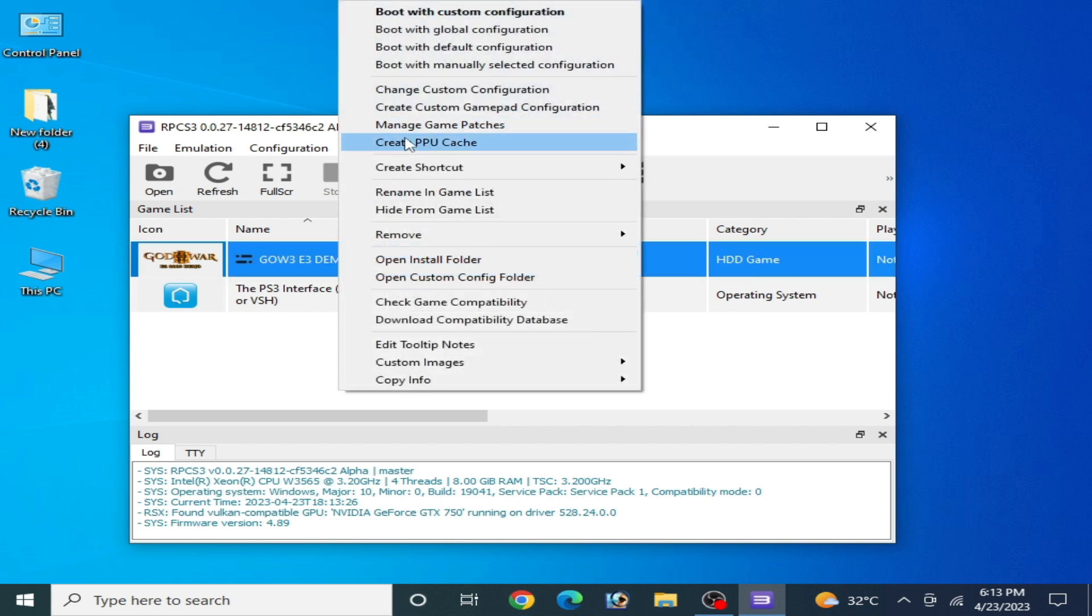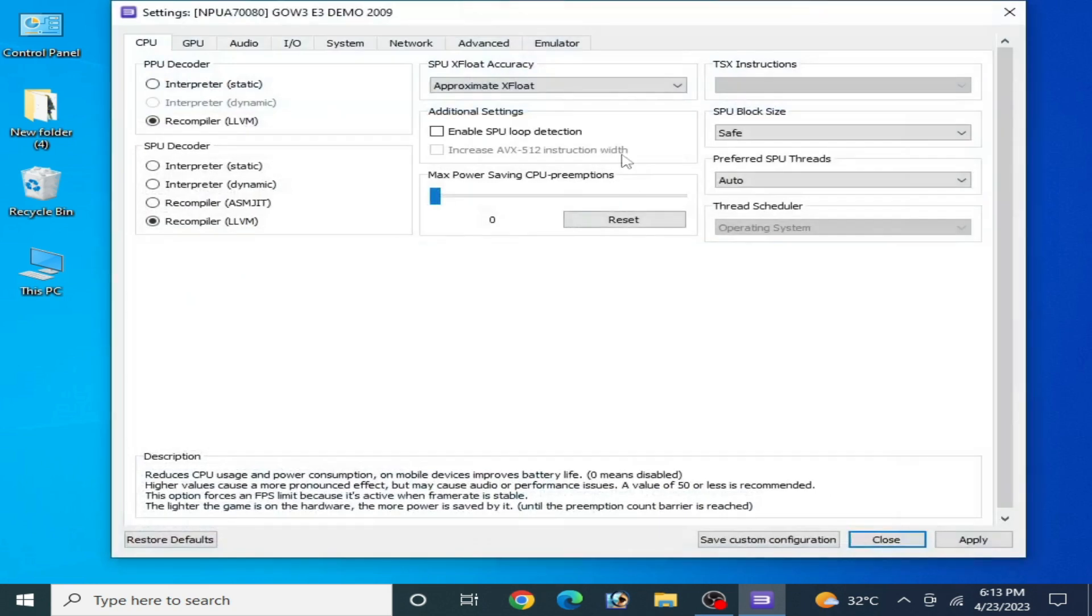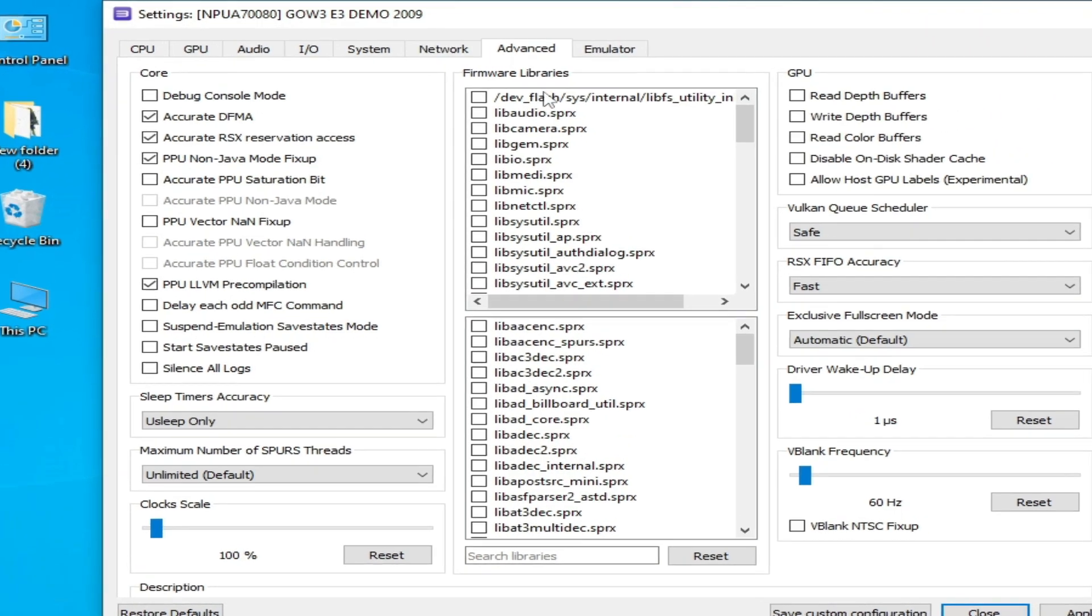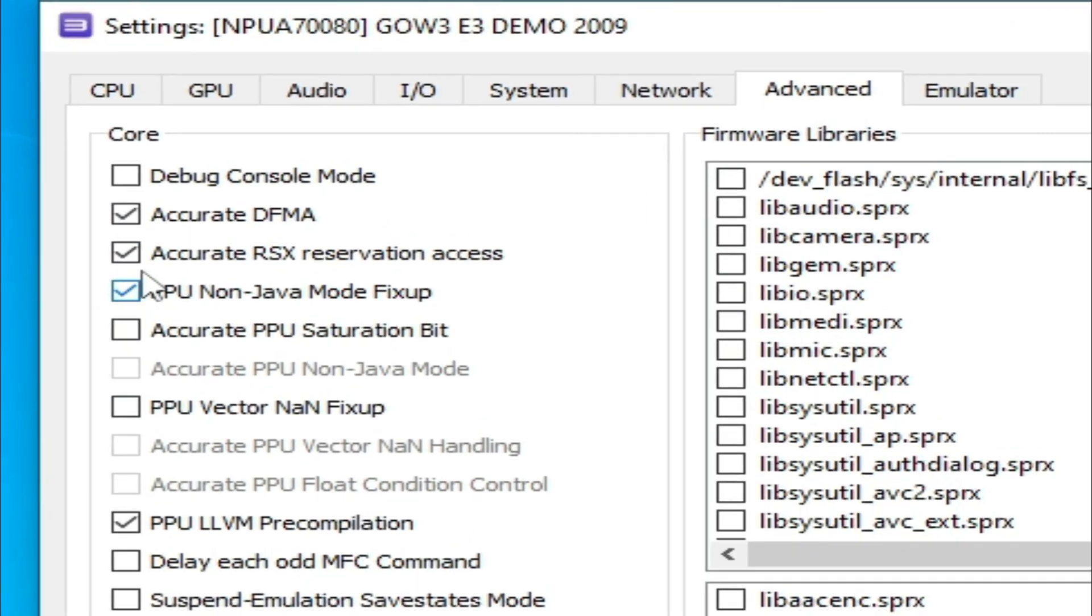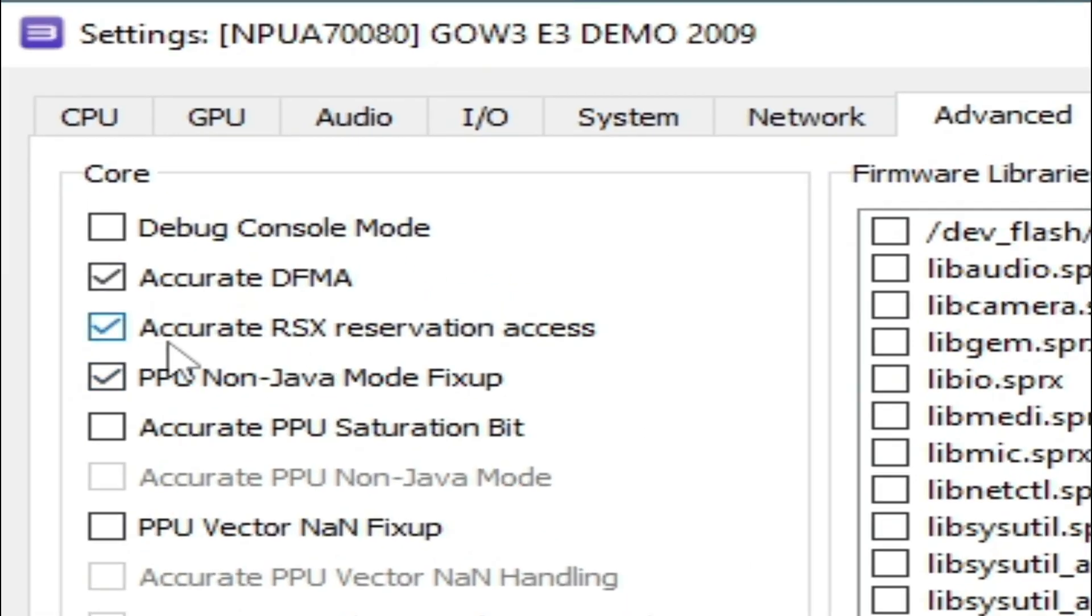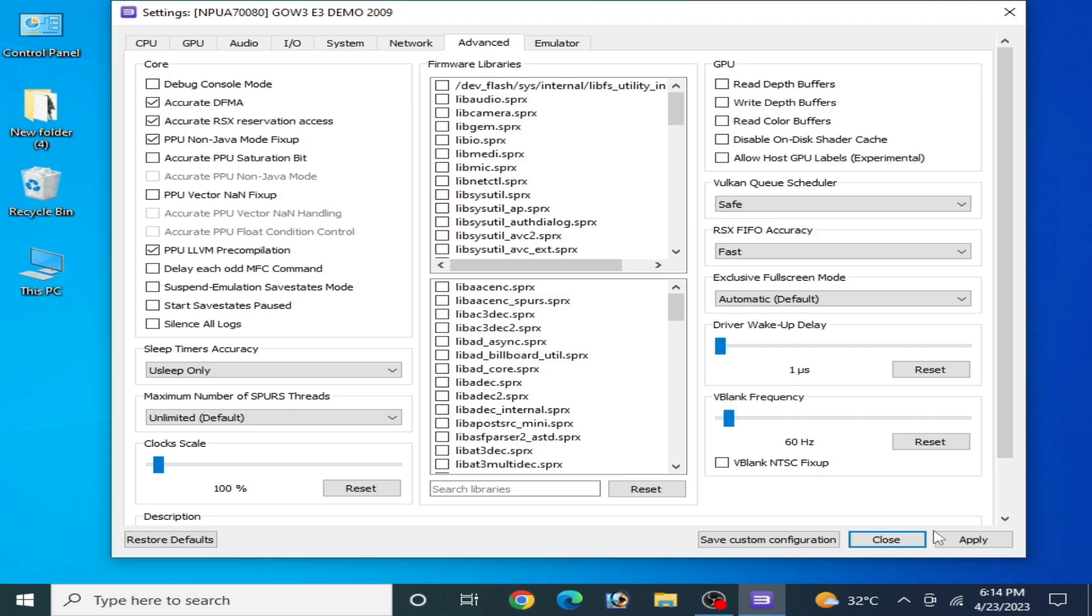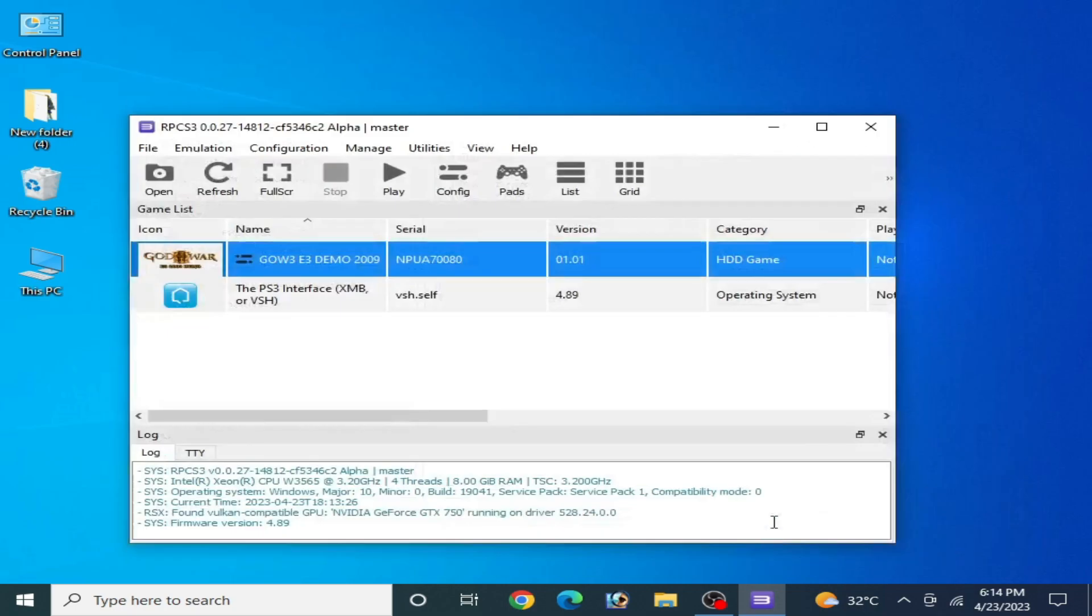Right-click and change custom configuration, go to advanced and accurate RSX access option enabled, apply and save. So this is the first solution of this problem.